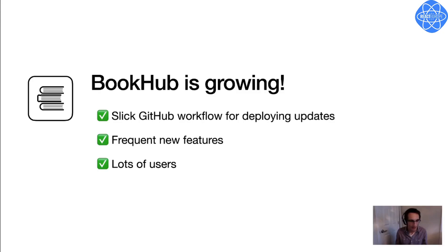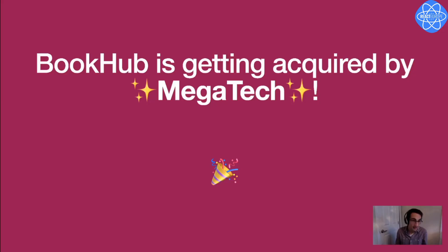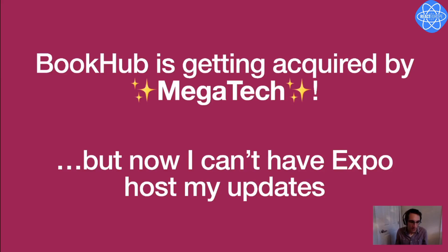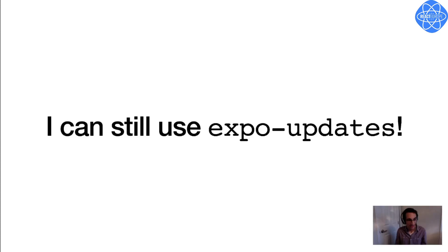Awesome, so I have a really slick workflow now. I'm all set up to make lots of changes, and publish and deploy them to my users in record time. I'm able to iterate quickly on my app, it's growing a lot, I've got lots of new features, lots of users, and now some exciting news. BookHub is getting acquired by Megatech. And so that's really exciting for me, but Megatech's policy is that everything has to be hosted internally. So I can't keep using Expo's hosting service to host my over the air updates.